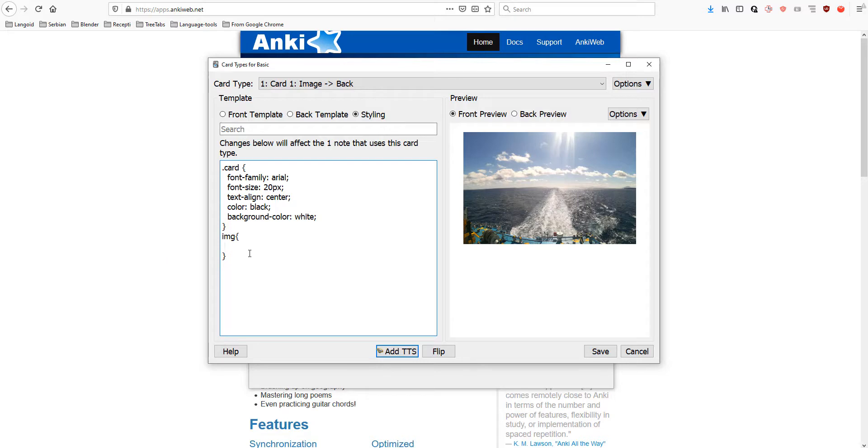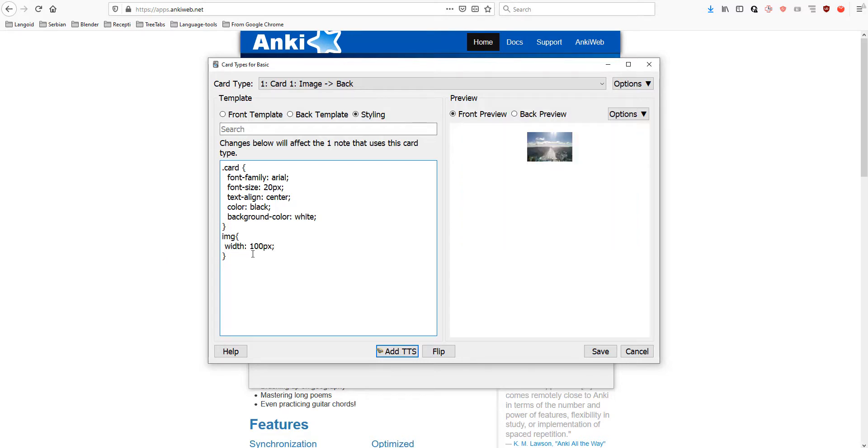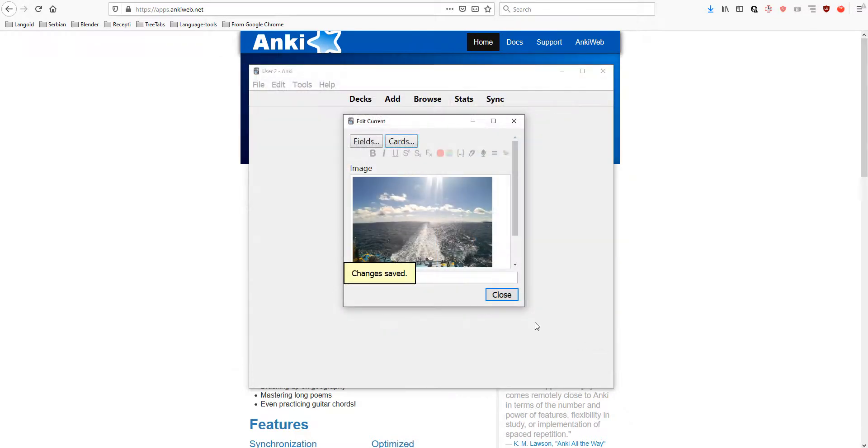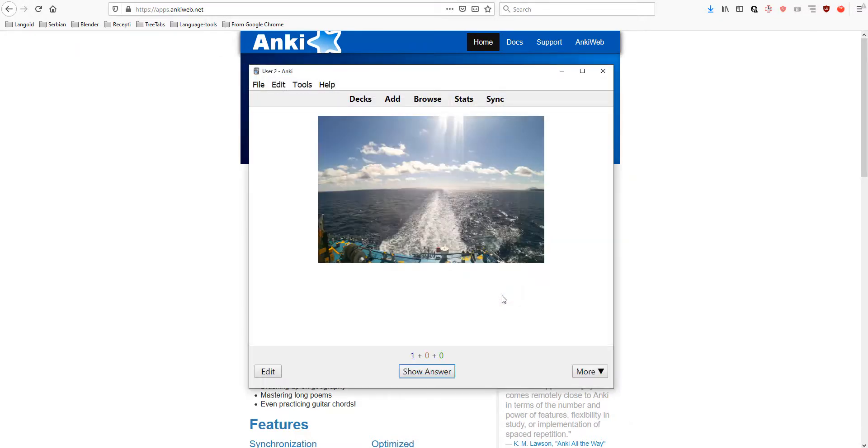Let's put 100 pixel width. Hmm. Or, maybe 500 pixels. I think 100 pixels is too small. Let's save. Now, our image is adjusted.